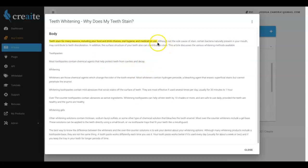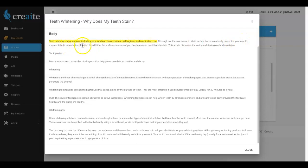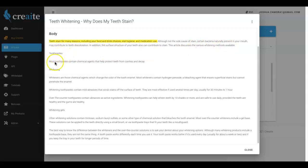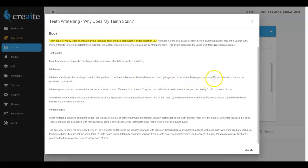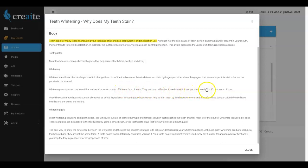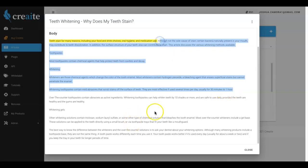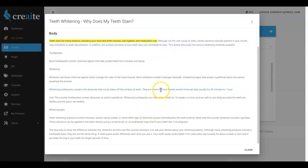But besides that you can go ahead and see that this is a very well-written article. Although not the sole cause of stain, certain bacteria naturally present in your mouth may contribute to teeth discoloration. In addition the surface structure of your teeth also can contribute to stain. This article discusses the various whitening methods available. Toothpaste - most toothpaste contain chemical agents that help protect teeth from cavities and decay. Whitening whiteners are those chemical agents which change the color of the tooth enamel. Most whiteners contain hydrogen peroxide, a bleach agent that erases superficial stains but cannot penetrate the enamel. Whitening toothpaste contain mild abrasives that scrub stains off the surface of teeth.